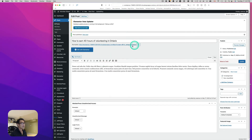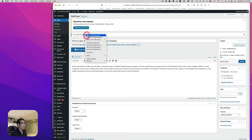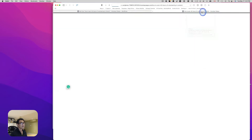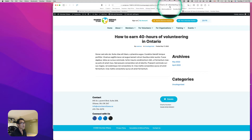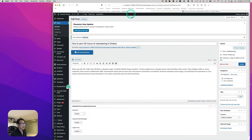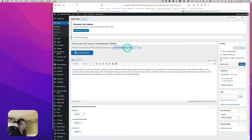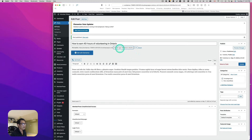Now I'll visit the post. You can see the article — 'How to Earn 40 Hours of Volunteering in Ontario.' You can actually edit the slug right here. You see 'Permalink' — hit Edit and you can change it. So let's say I'm going to remove some words — you don't need 'all,' maybe just 'earn 40 hours volunteering.'